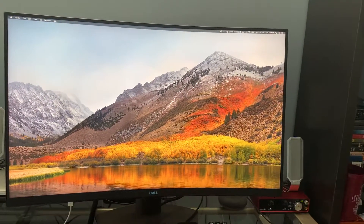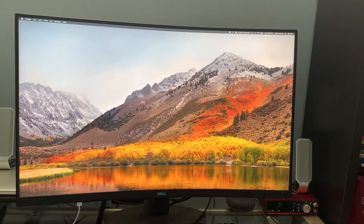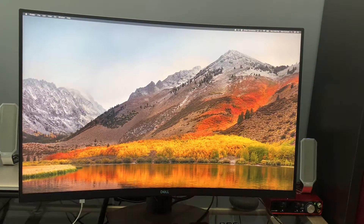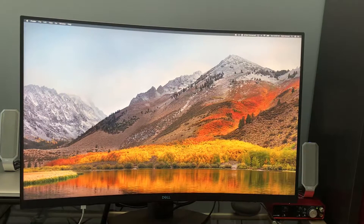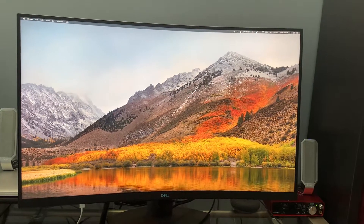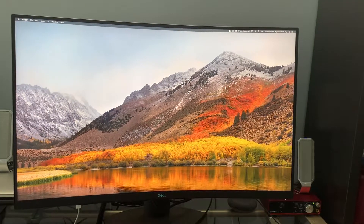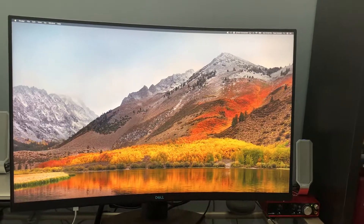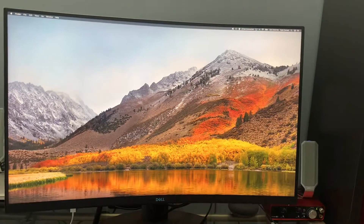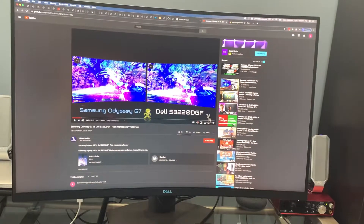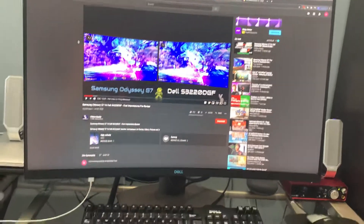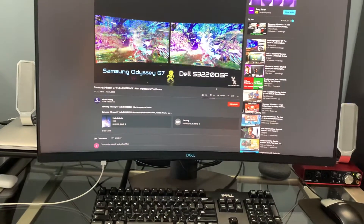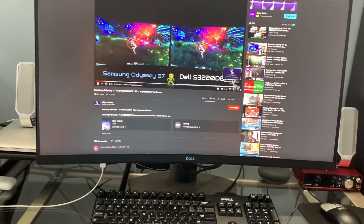One thing that I noticed, and I couldn't find any answers on the forums, was there's this green tint that keeps happening whenever I try to watch a video in full screen. So I'll just kind of give you an example — let me just go over to YouTube real quick here and we'll play this and put it in full screen.